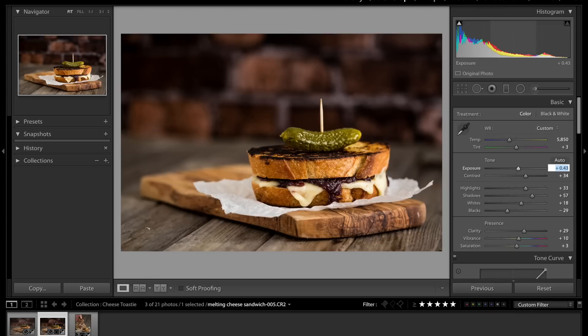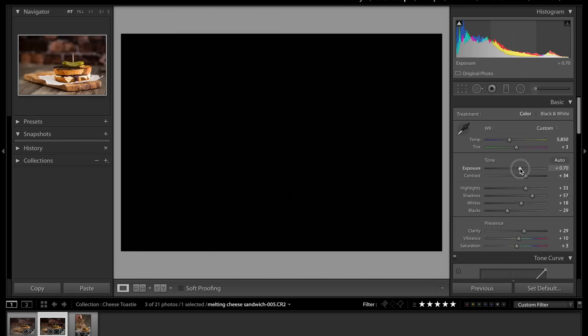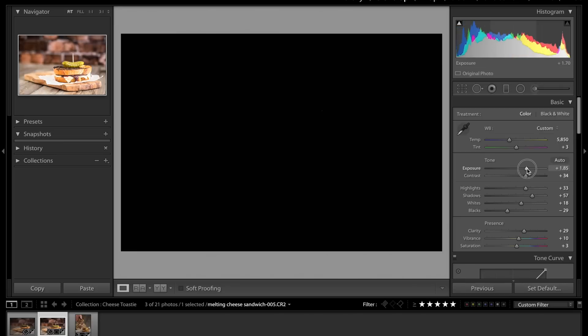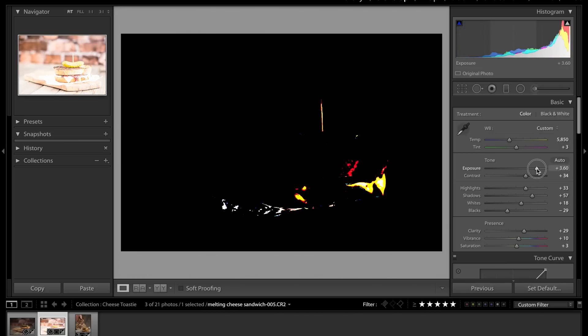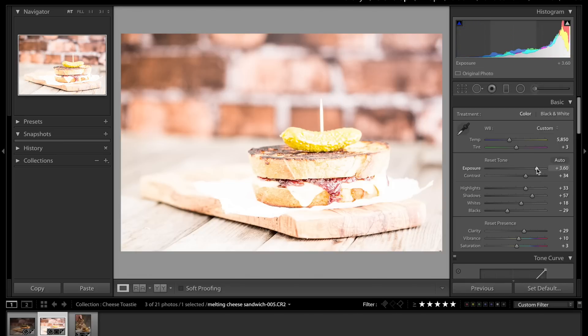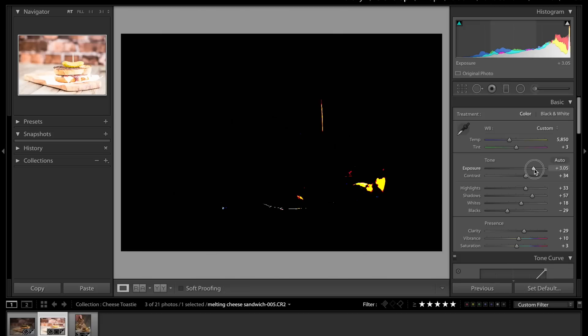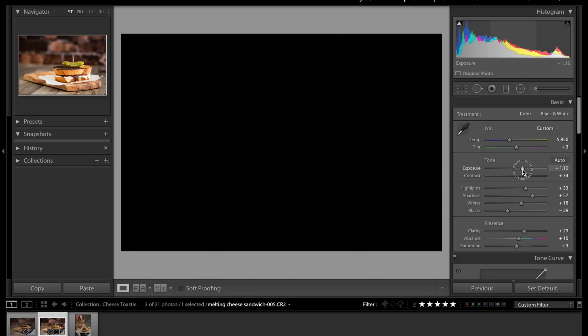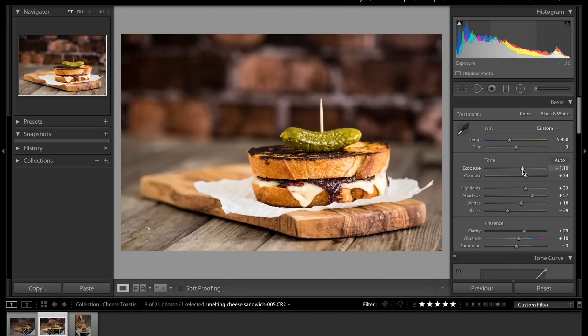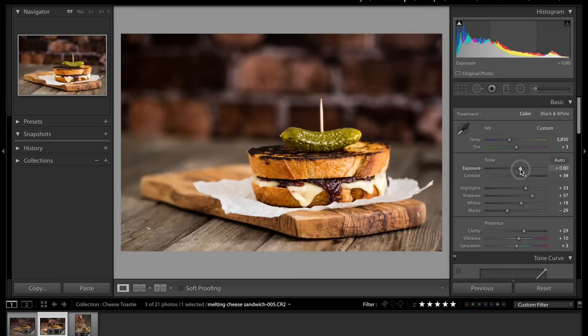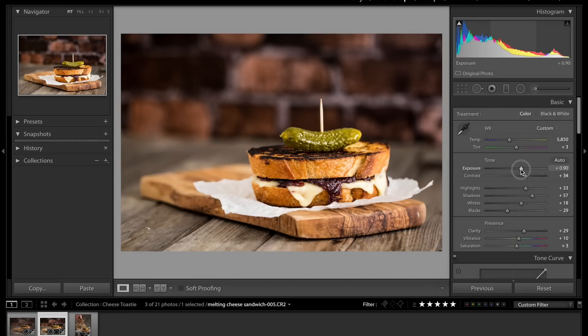You can press on your keyboard, there's the Alt button. If you hold that down, and then you make the adjustment, the screen goes black, and then it will show you as areas lose all detail. But that would be way too bright in my opinion. I think around there.